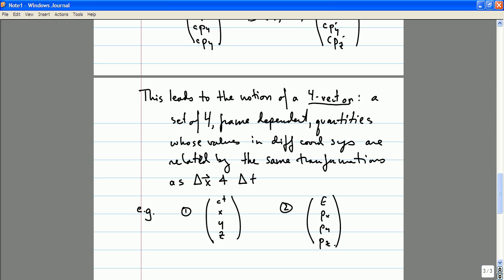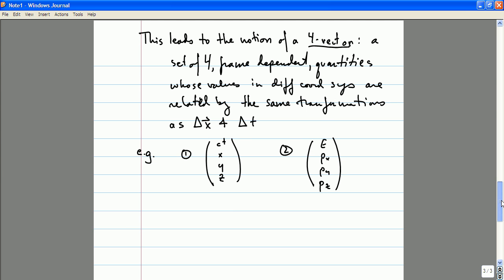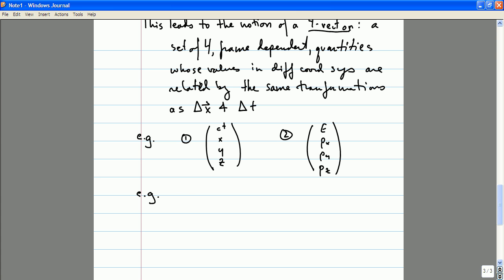In your lives as physicists, you will encounter at least a few other four-vectors. Can anyone give me an example of another four-vector? For example, the set of four differential operators — D/DT times one over C, D/DX, D/DY, and D/DZ — also transforms as a four-vector. You know this because you did the last problem set where you were understanding how the wave equation in one coordinate system was related to the wave equation in another coordinate system.